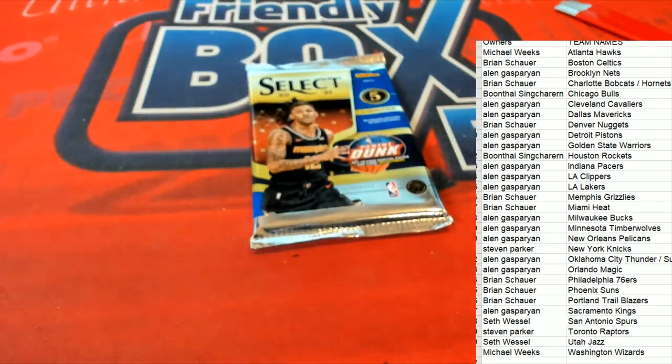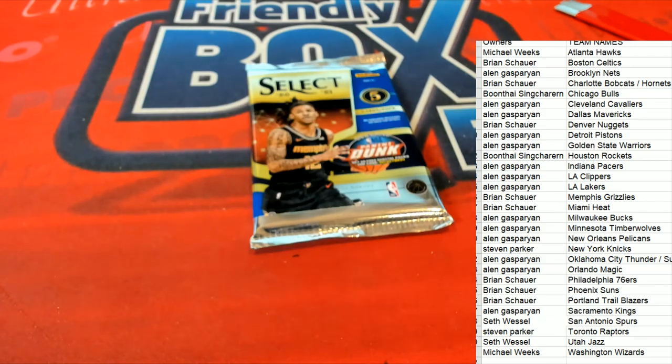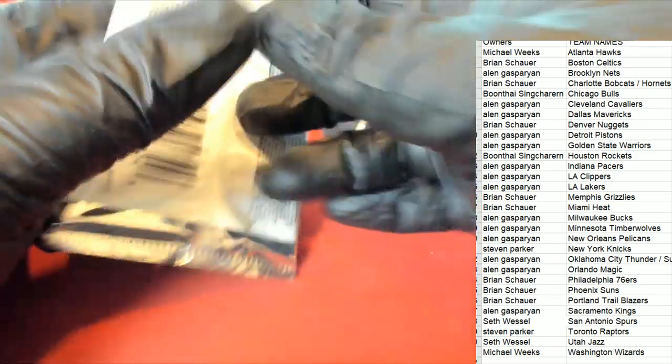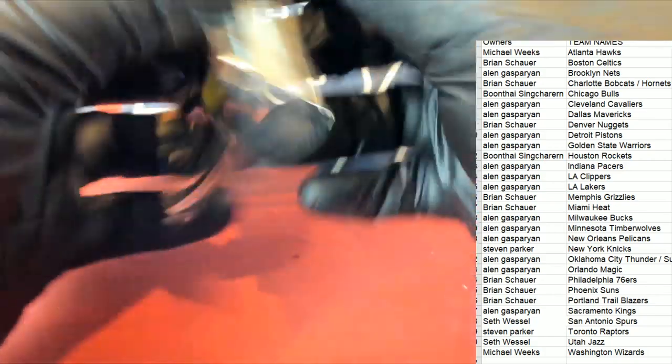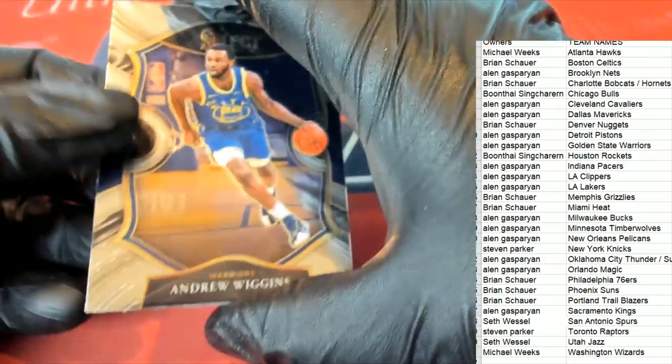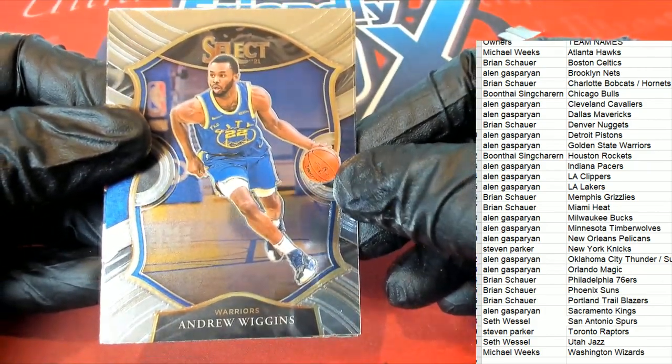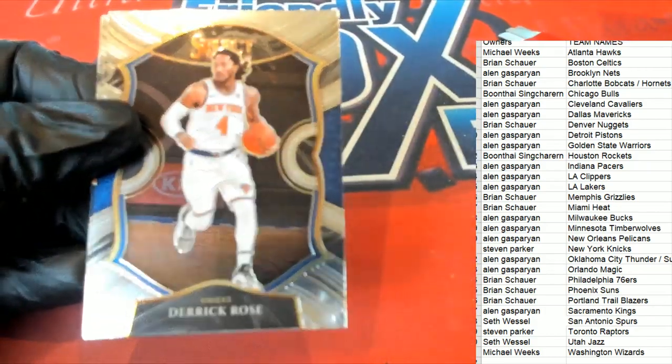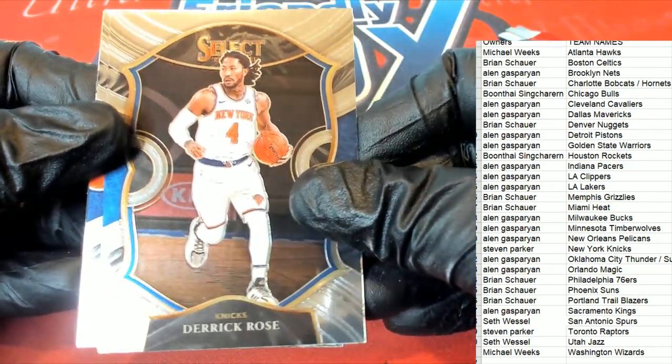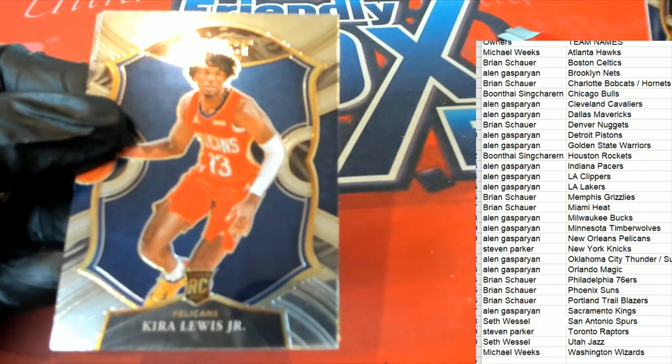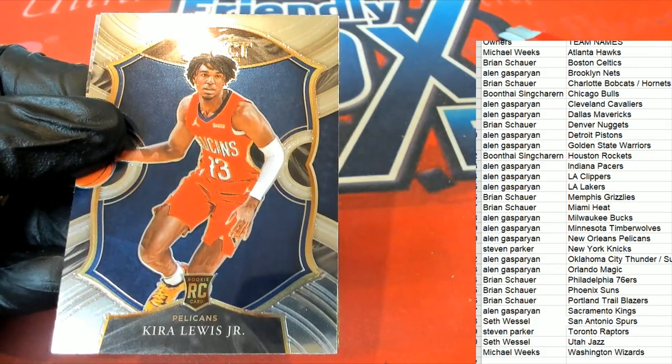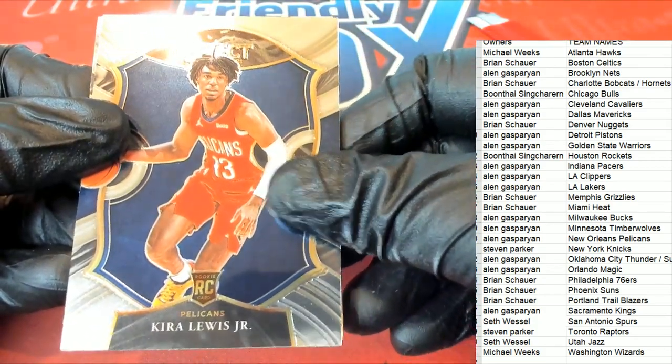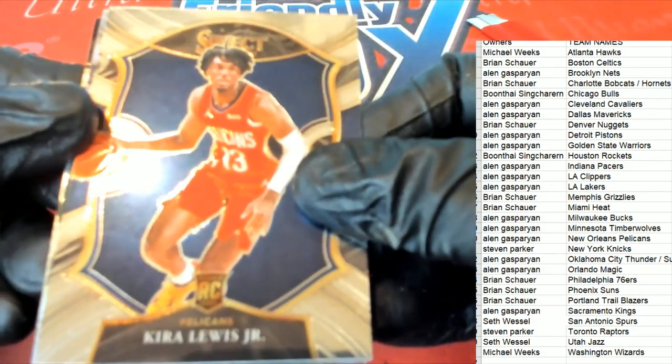All right let's see what we can get in Select basketball, good luck. Come on black snakeskin, let's hit something big. Golden State Warriors Wiggins. Derrick Rose for the Knicks. A rookie card here, Pelicans. Alan G picking up this Concourse rookie.